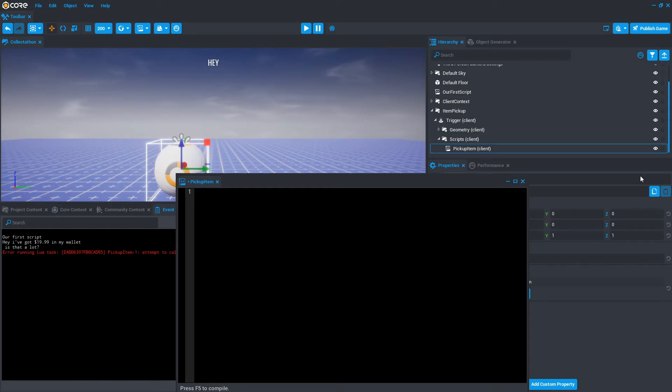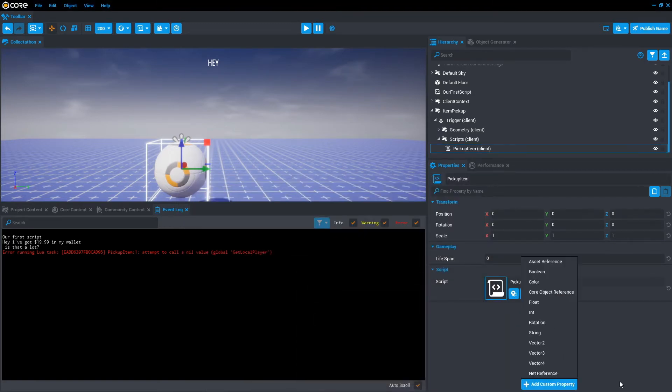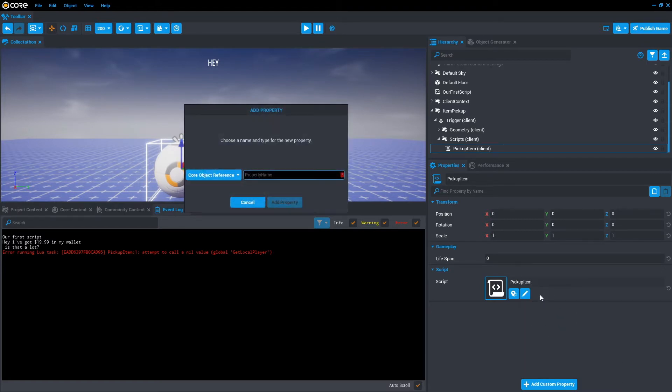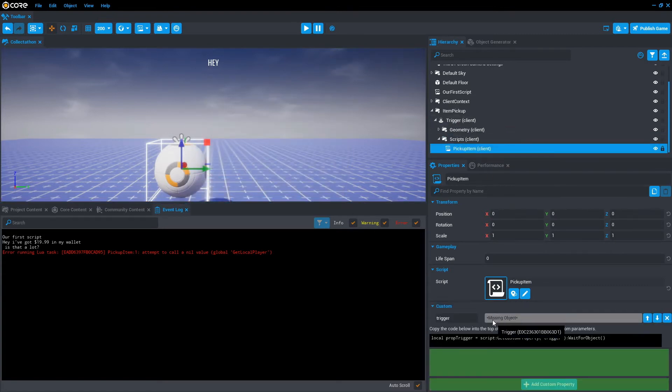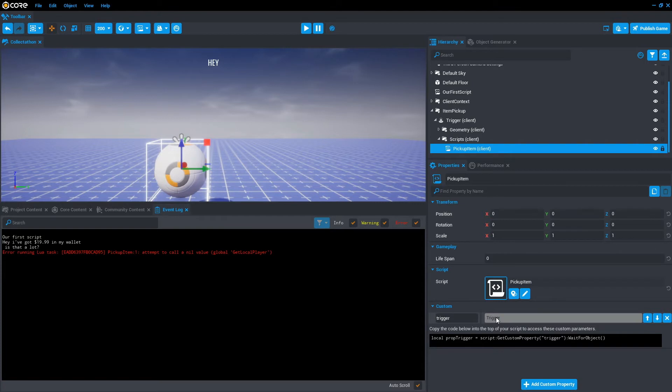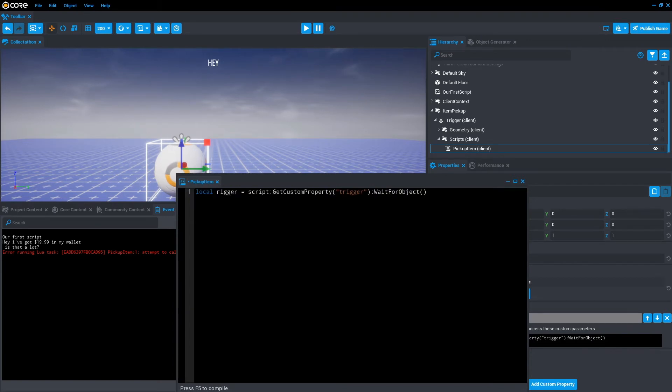So to do that, we need to reference a trigger. In this case, we want to reference the trigger in the item pickup. So let's actually minimize this. And as we did in previous videos, let's add a custom property for an object reference. And then we're just going to call it trigger and add property. Now let's click and drag the trigger into the missing object. From there, we just copy the line of code. And we're going to paste that into the pickup item script. And as always, let's just tidy that up.